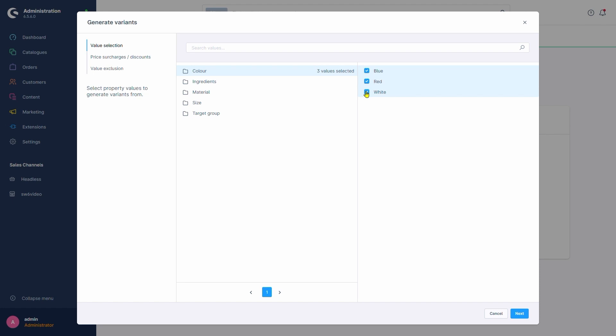Our shirt comes in our three colors we set up, so we'll activate all of them. The shirt also comes in different sizes. Let's select all of them as well.